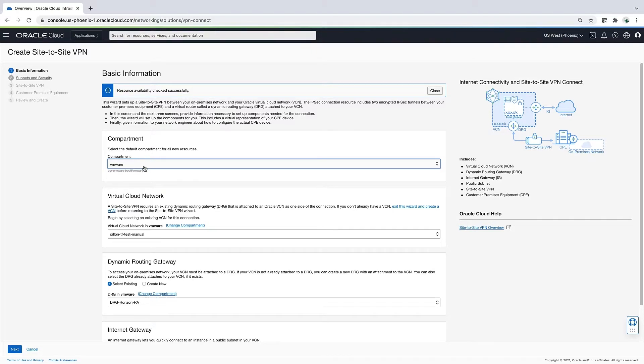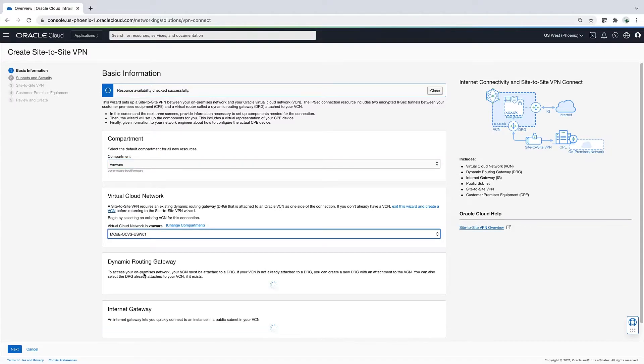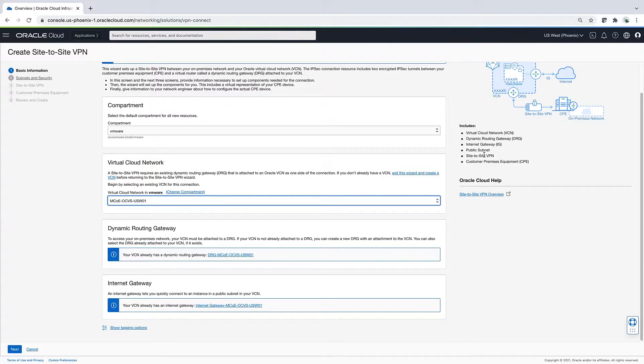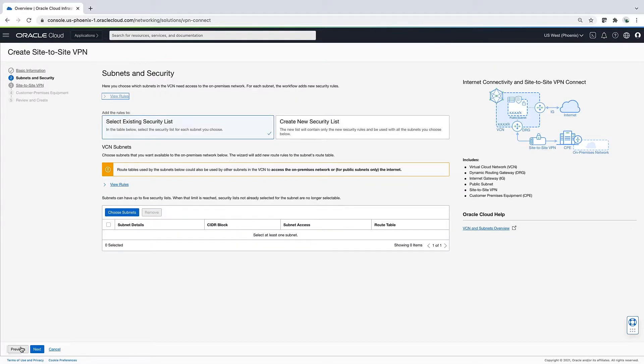When I select my VCN, the wizard determines that I already have a Dynamic Routing Gateway and Internet Gateway deployed. Here on the right, you can see what items the wizard will guide you through provisioning if it doesn't exist already. Next page.